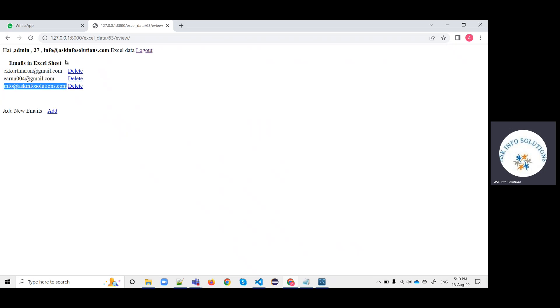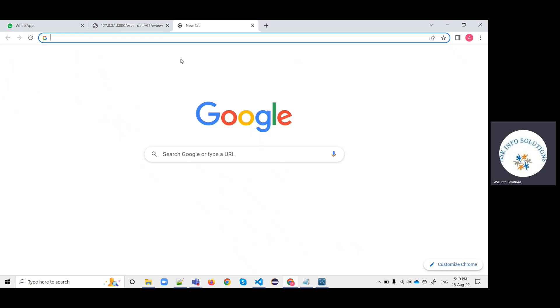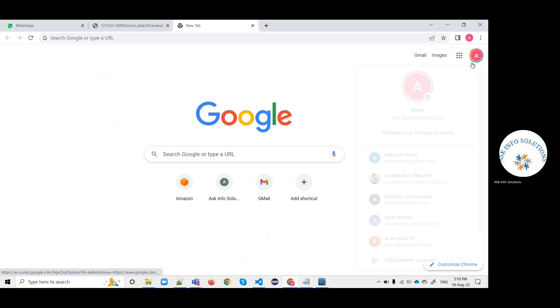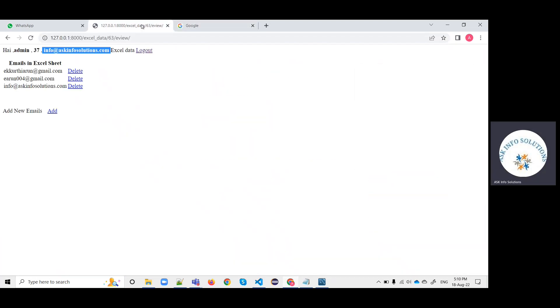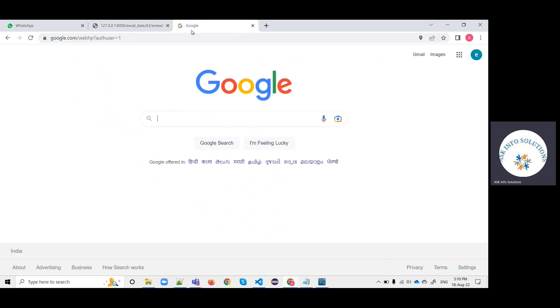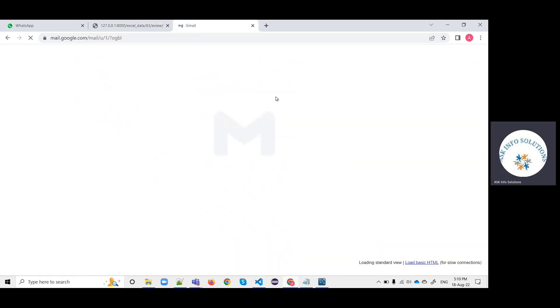The genuine emails, the unique emails, and validated emails are going to display here. The emails will be received from the current login user. Let me check it.